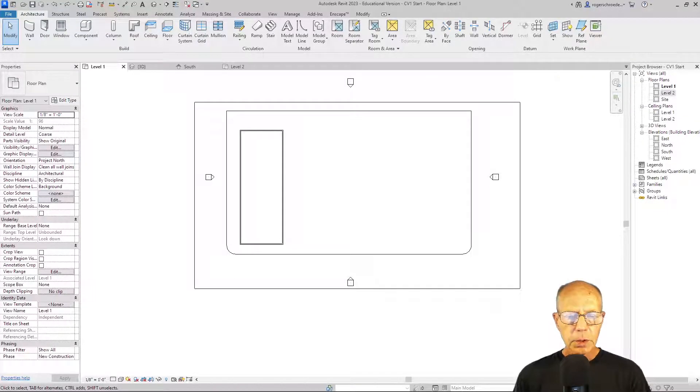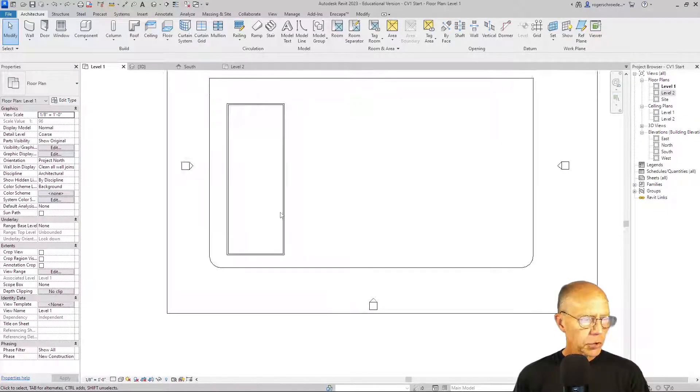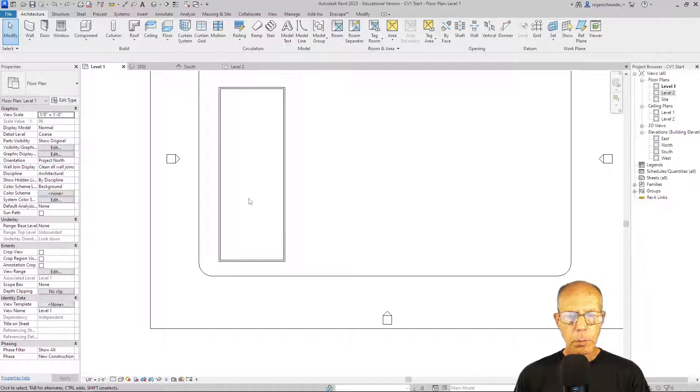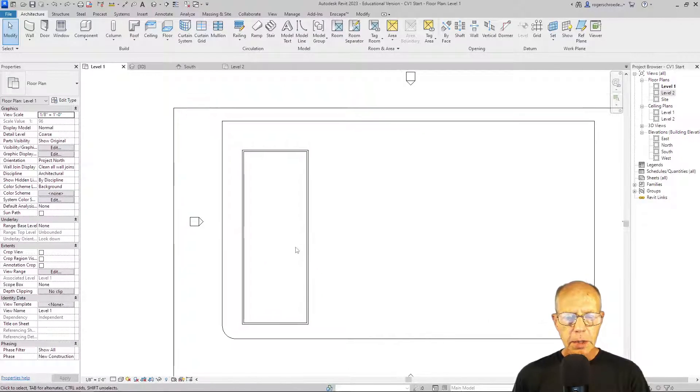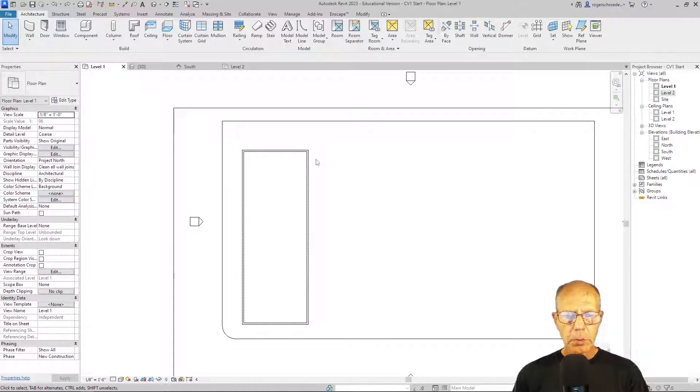Before we start the roof, I just wanted to point out one of the functions of what we call parametricism. The idea that if I move one component, other components are hooked to it.